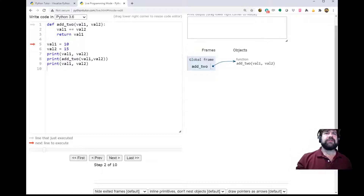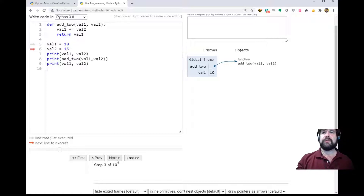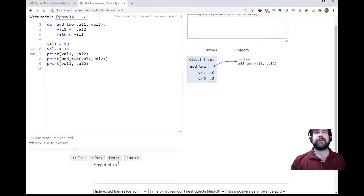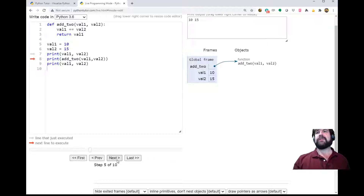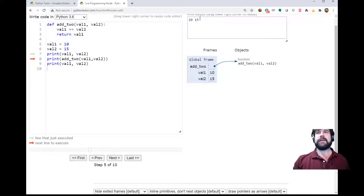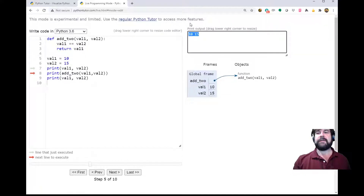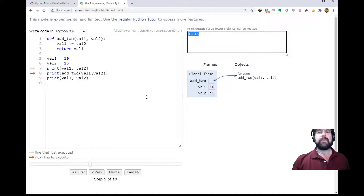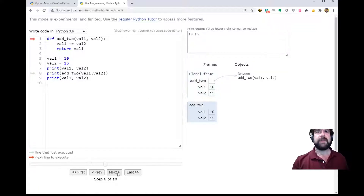So we set up two values: val1 equals 10, we put that in memory, val2 equals 15, and we can print those out. When we print them out up here, we get 10 and 15, just pretty much like you'd expect. We can come into our add_to function.